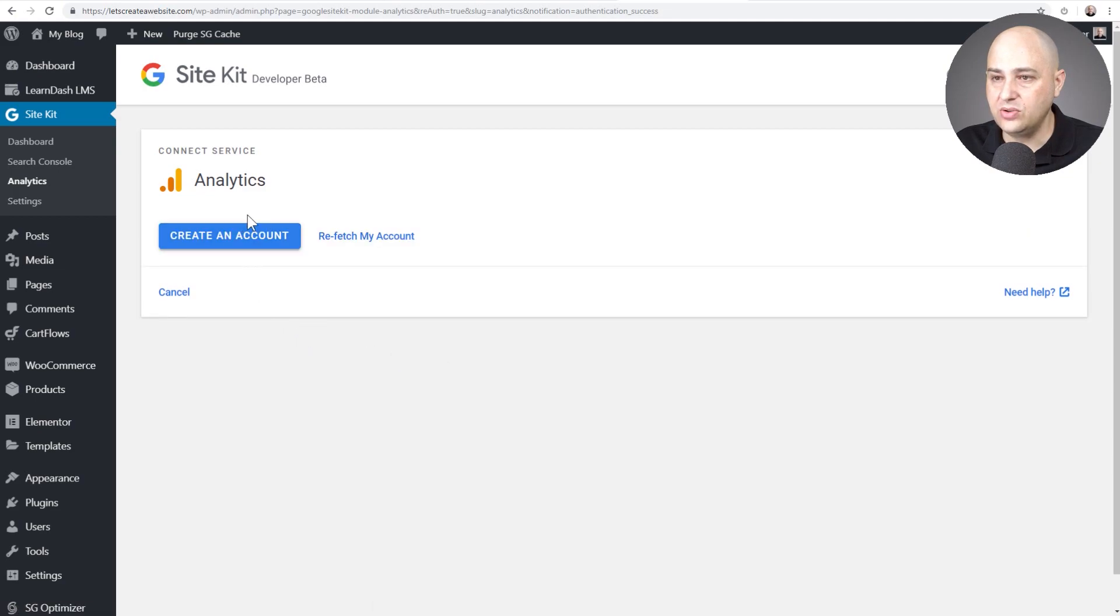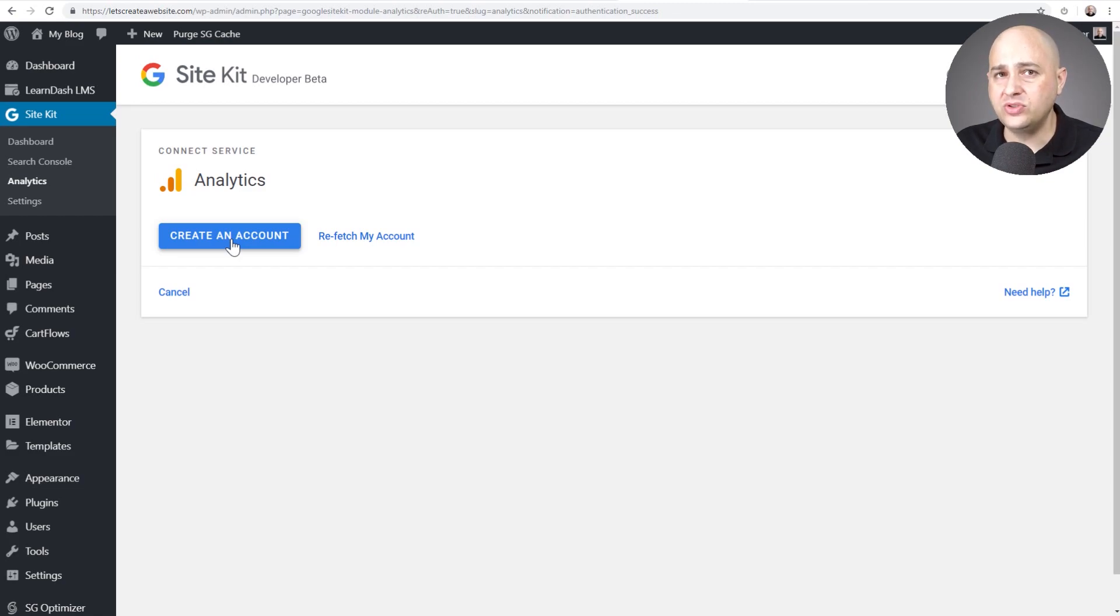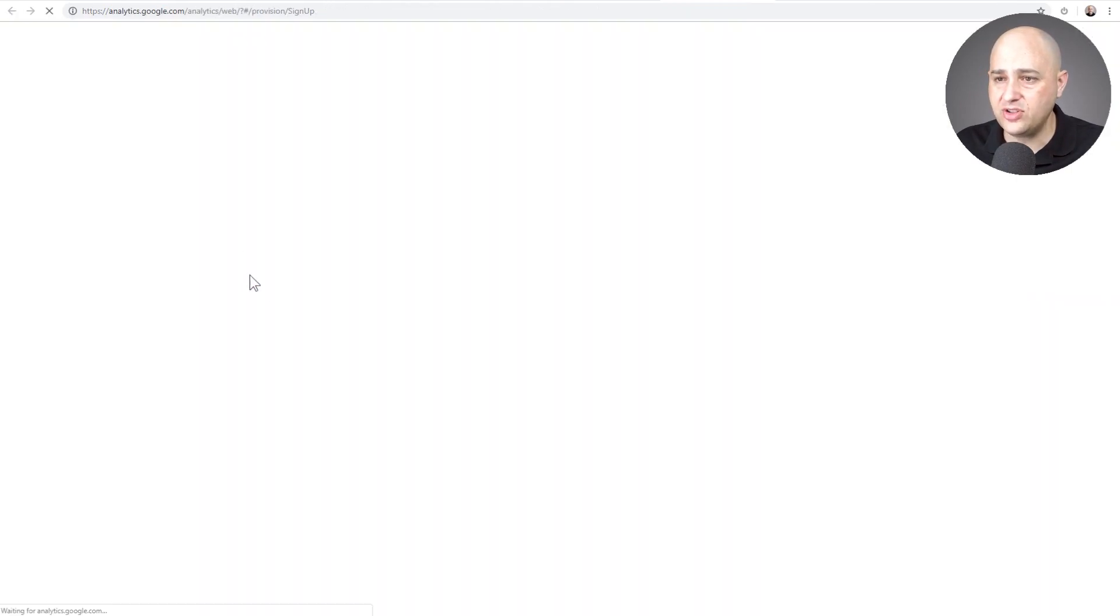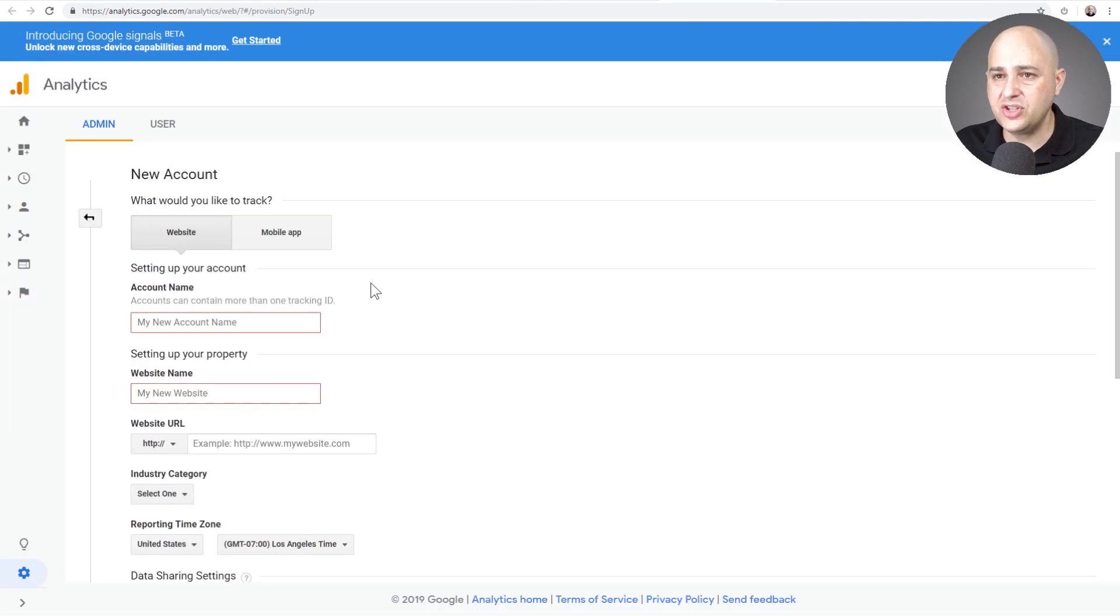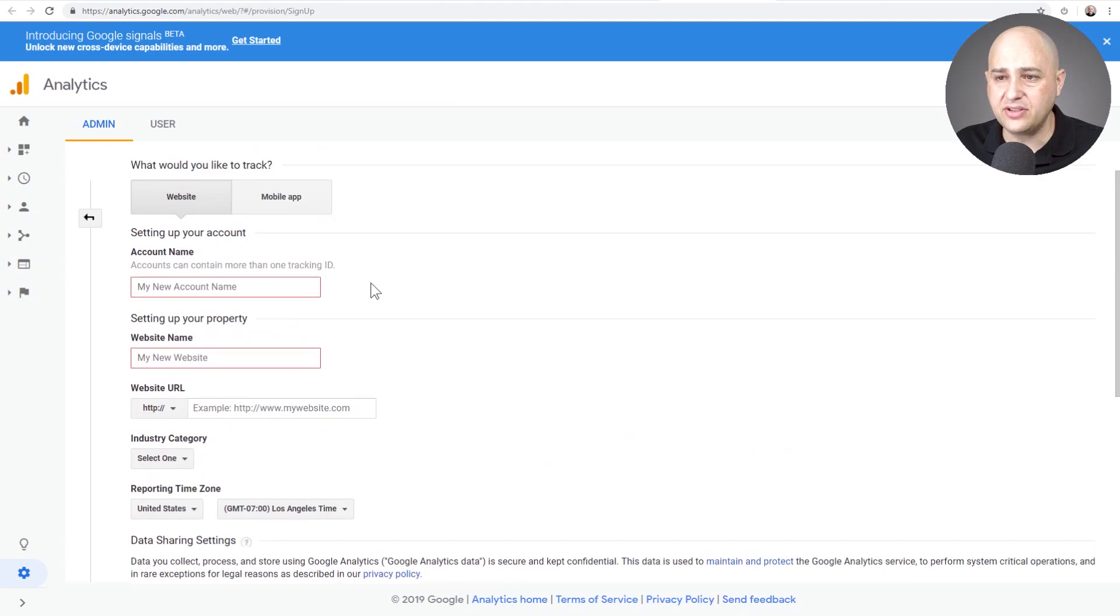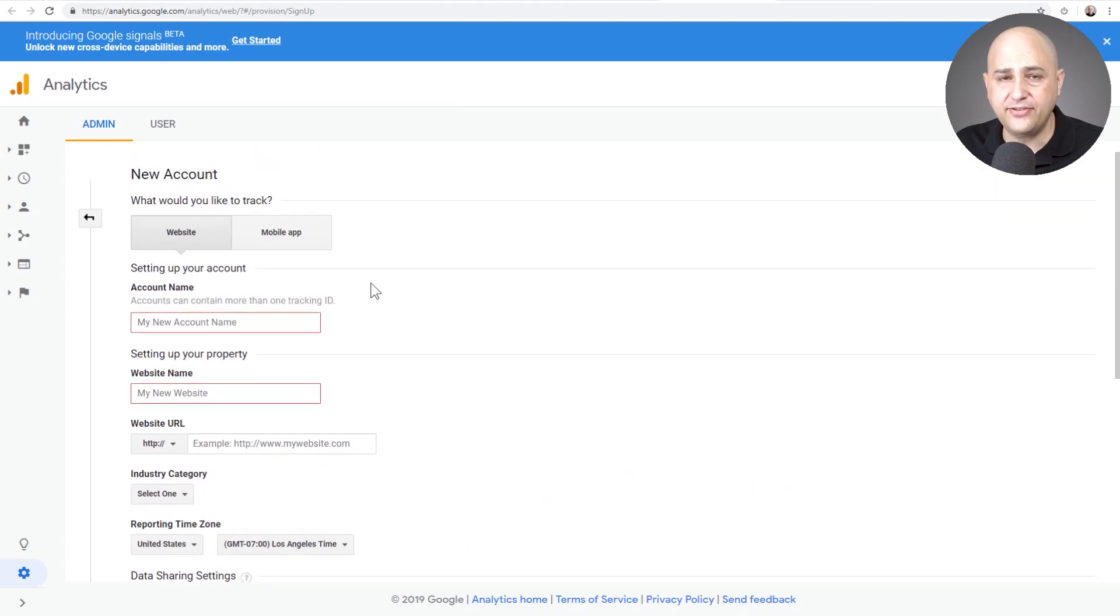Now we're connecting into Google Analytics. I do have a Google Analytics account, but I don't have one for this website. You have an account and then you create a sort of like a sub-account for the various web properties that you have. So I'll click on create an account and then it just takes me into the Google Analytics area here where I just need to fill out some stuff. So I'll go ahead and fill that out right now.